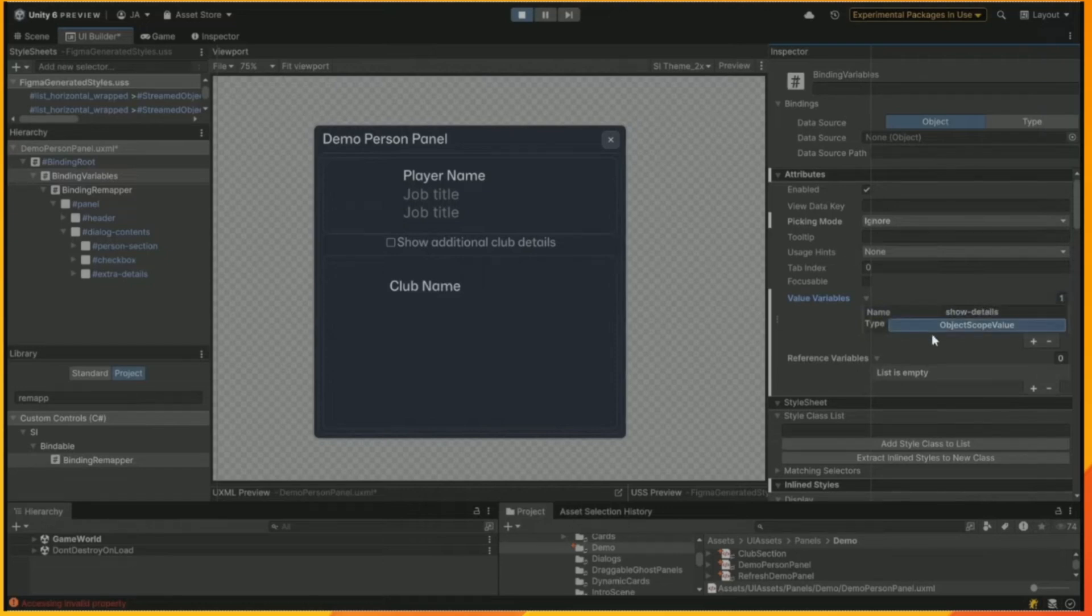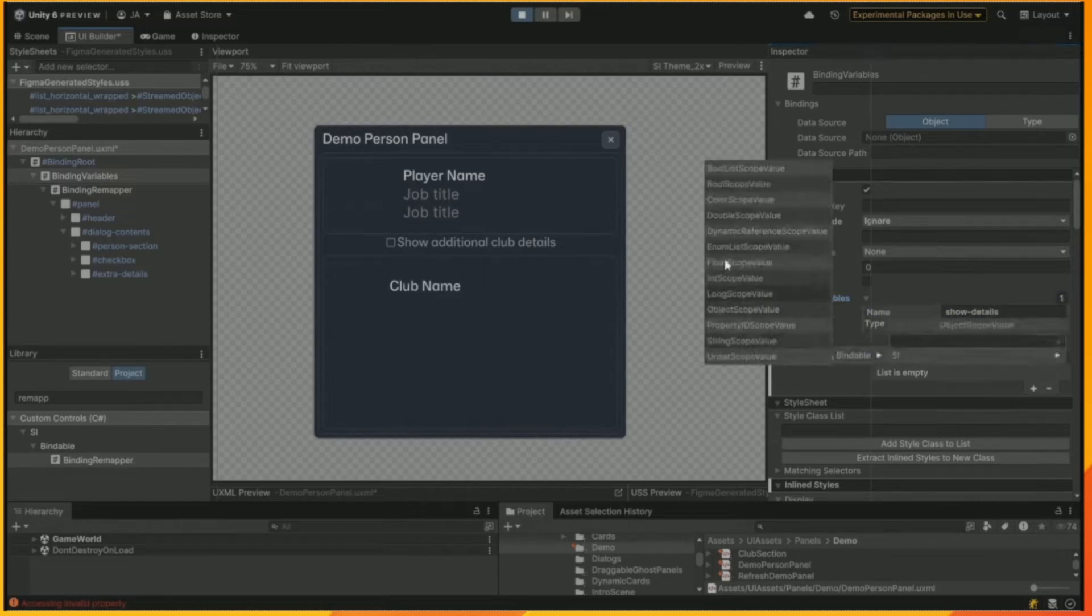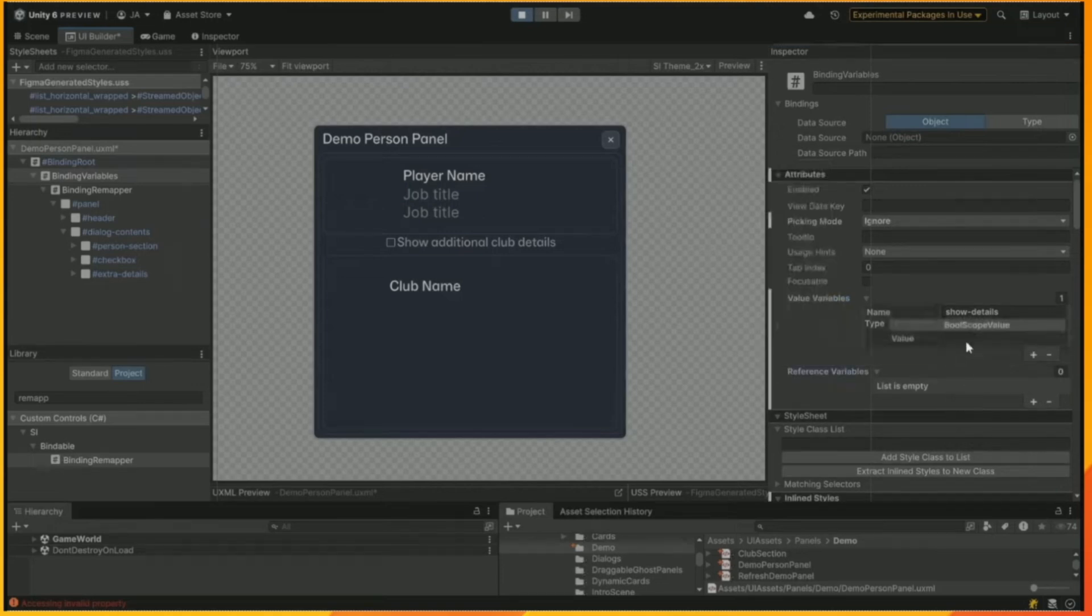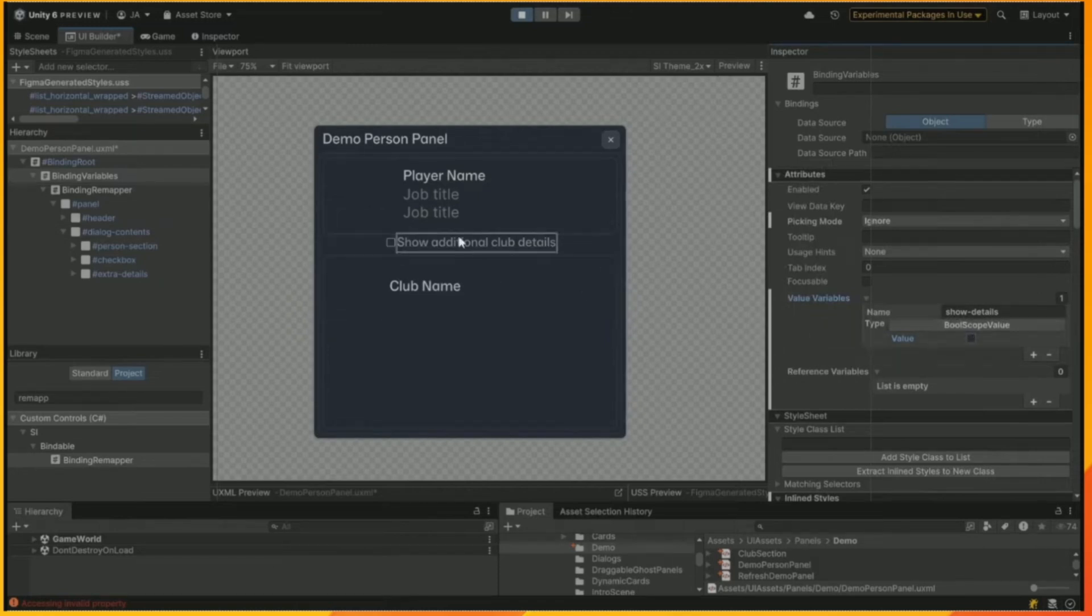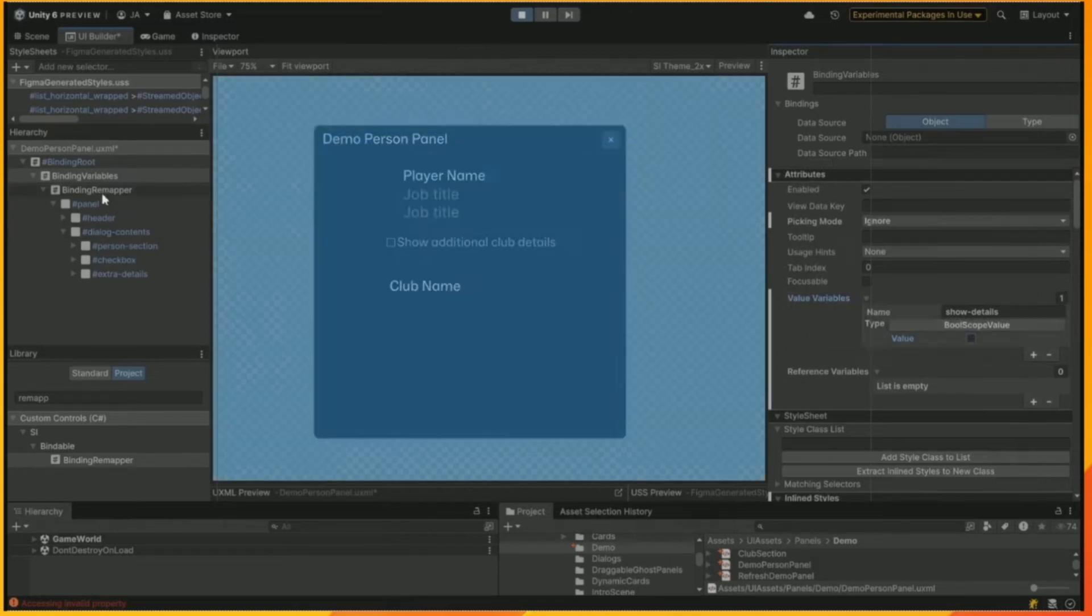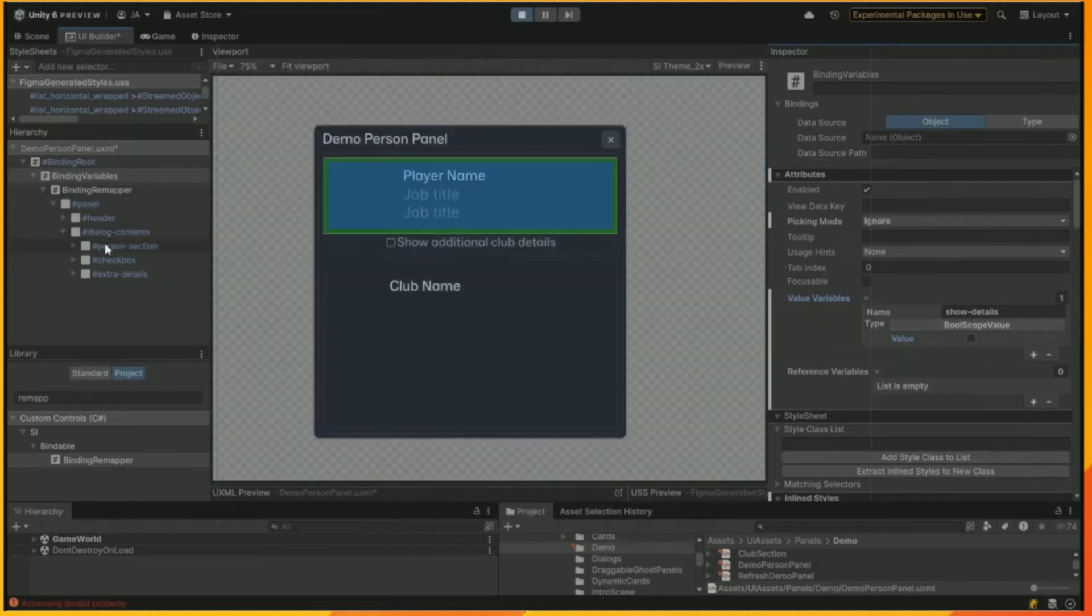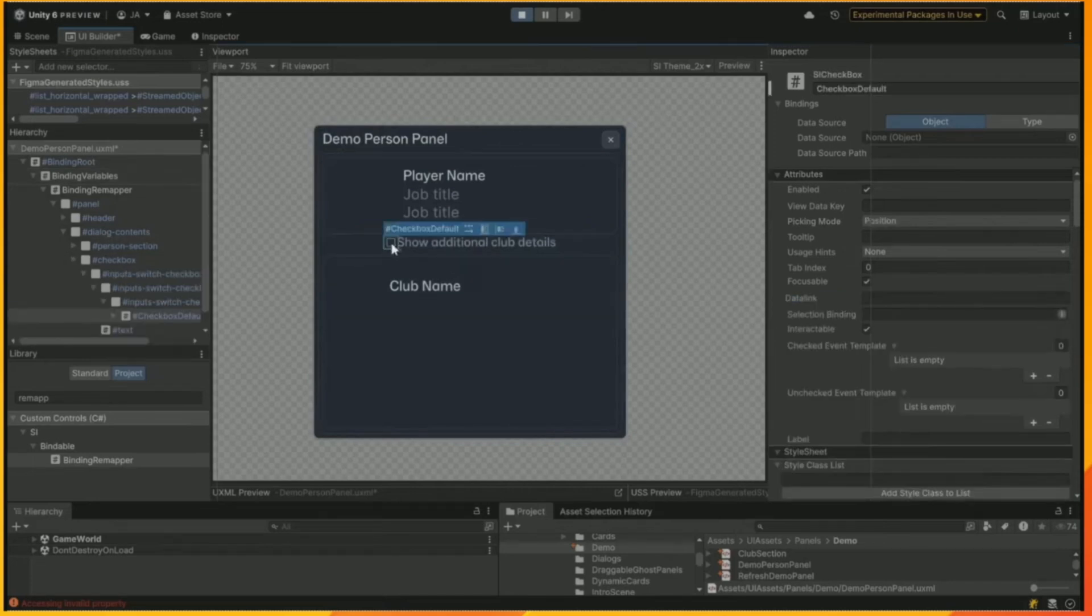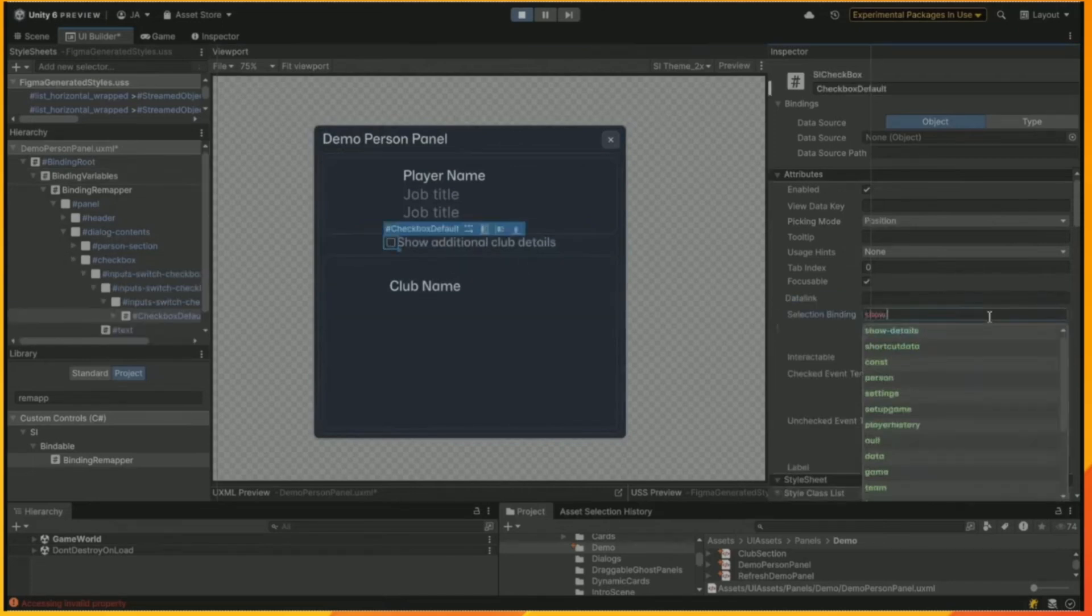I'm going to make it a boolean, which is basically obviously true or false. And we can give that a default value. And we're going to give it a default value off, but you can change that, obviously. You can make it default on.